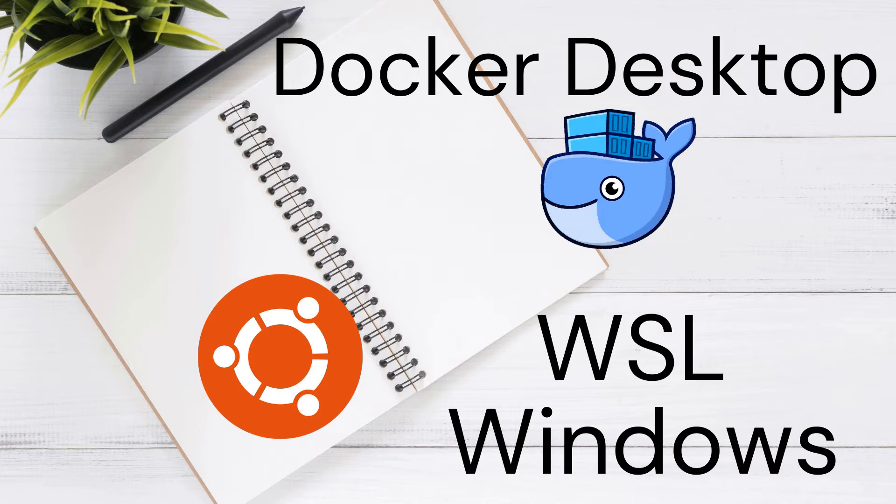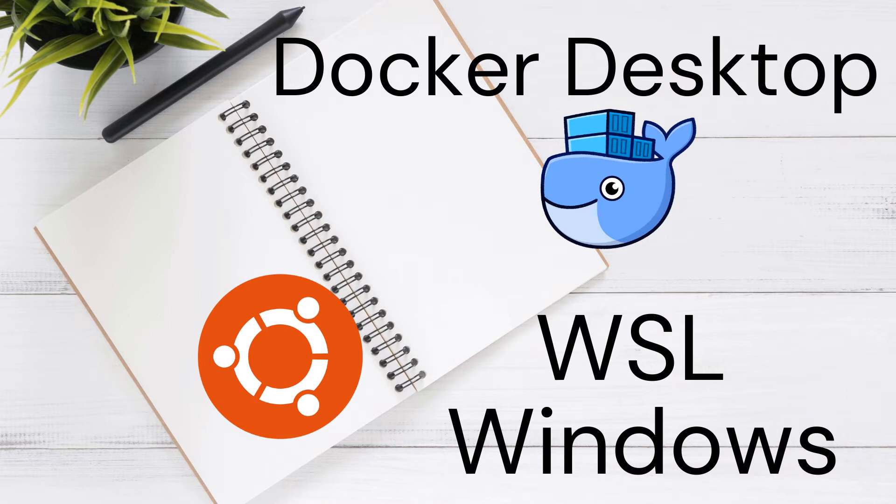WSL, or Windows Subsystem for Linux, lets developers run a Linux environment, including most common line tools, utilities and applications without the overhead of a traditional virtual machine.